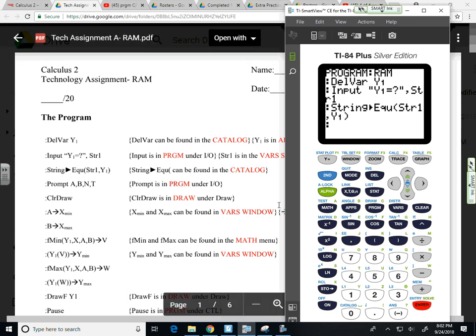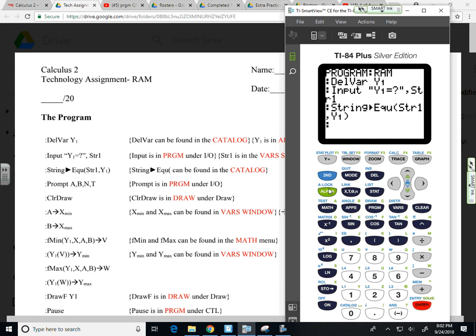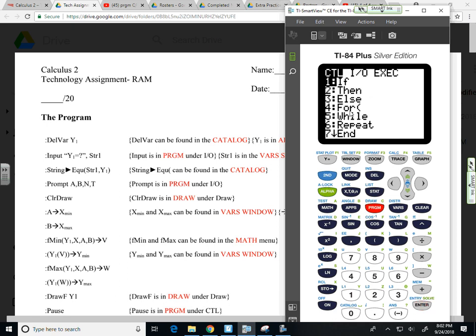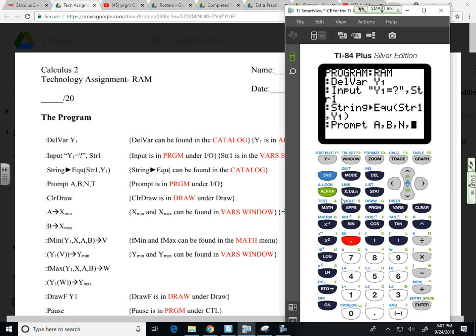Long story short, I need all this information in order to run the program properly. So program IO prompt. Alpha math for the A, alpha apps for the B, alpha log for the N, and alpha four for the T. The comma key is its own key, the seven, right above the seven. So hit enter.